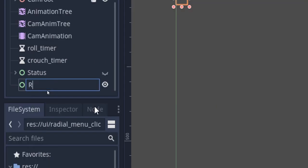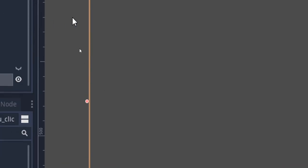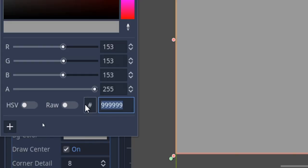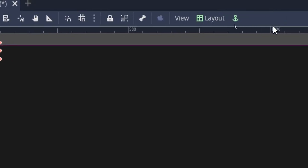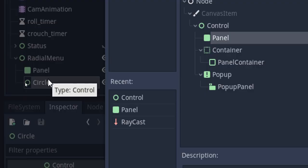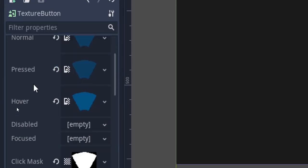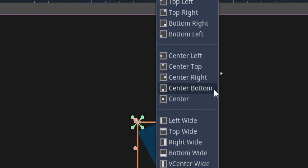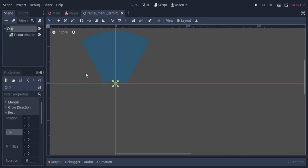I'm gonna hide the status node and add a new control node which I'll call radial menu, and make it full rect so it covers the whole screen. I'm gonna create a panel and add a style box flat to it, making it black with some transparency. Then I'm gonna create another control node called circle, aligned to the center of the screen. I'm gonna create a control named 0 and add a texture button, set the textures and a bitmap click mask created from the blue texture using bitmap export from Krita. I'll align the texture button as center bottom and save this as a separate scene called radial menu item, then scale down the parent node to 0 and realign it.